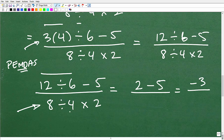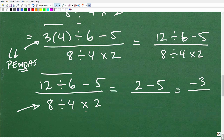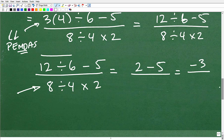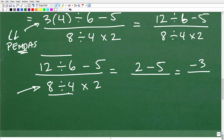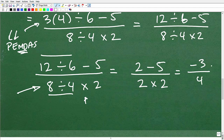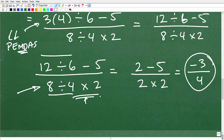Now let's focus on the denominator: 8 divided by 4 times 2. Are there parentheses? No. Exponents? No. Multiplication and division? Yes. This time, division comes before multiplication. A lot of students make this error — if we did multiplication first, we'd get 4 times 2 equals 8, then 8 divided by 8 equals 1. But that's wrong. We do whatever comes first from left to right: 8 divided by 4 equals 2, then 2 times 2 equals 4. So the denominator is 4.